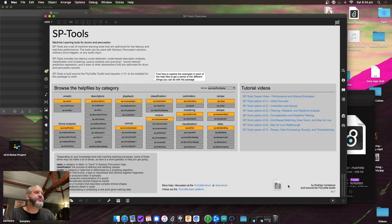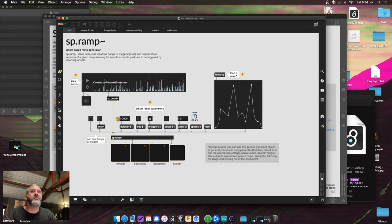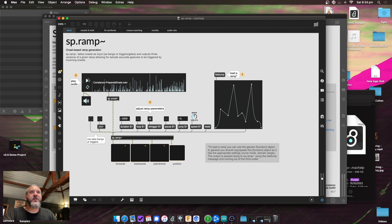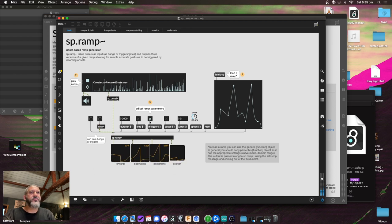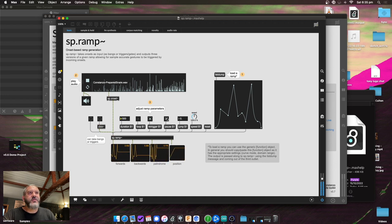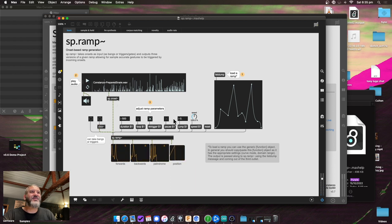sp-ramp tilde is a similar idea to sp-ramp but works with signal-rate envelopes. It's similar to the Max 8.3 ramp object, even though it's completely different under the hood. It creates a signal-rate version of the function — forwards, backwards, or palindrome — and you can set it to re-trigger or not, loop or not, set the duration (e.g. 500 milliseconds), pause it, affect the speed, and jump around. The features are very similar between both objects.